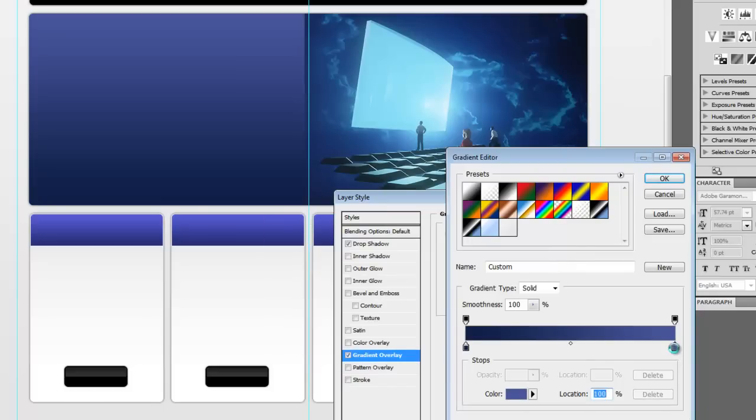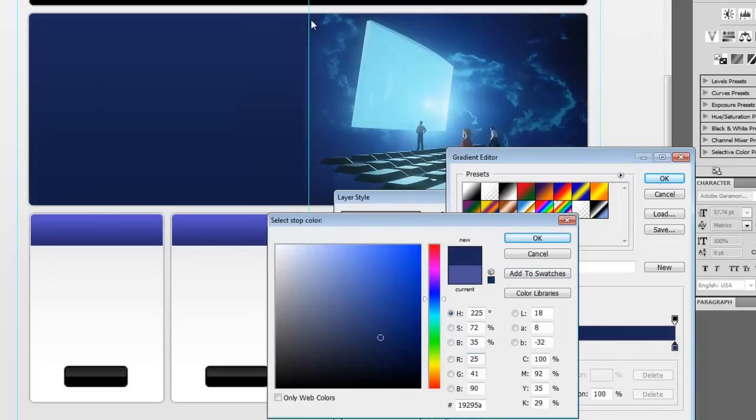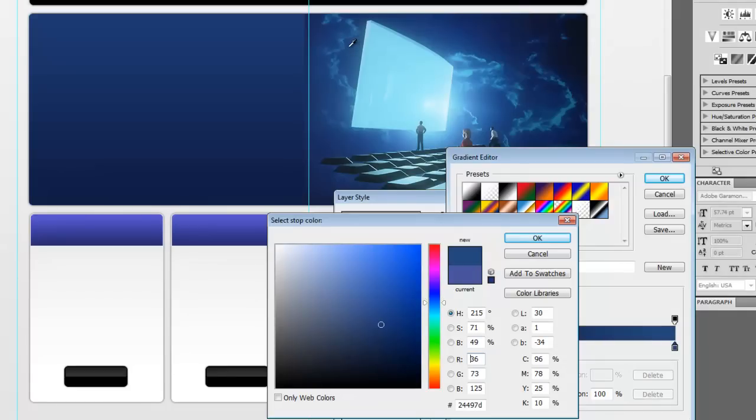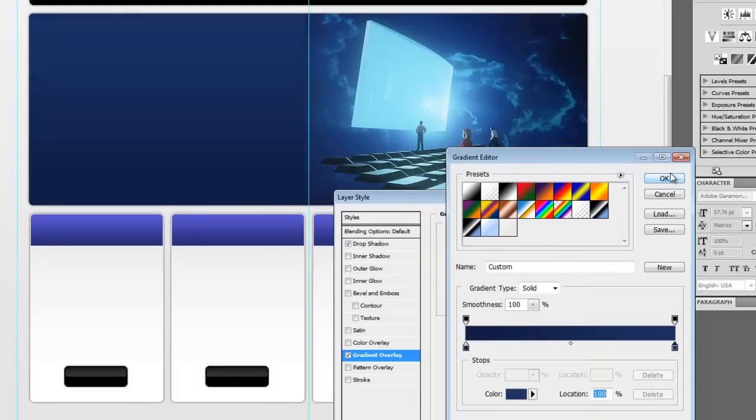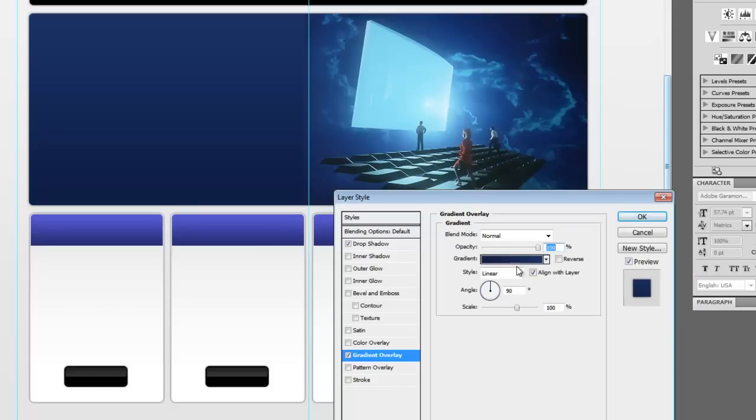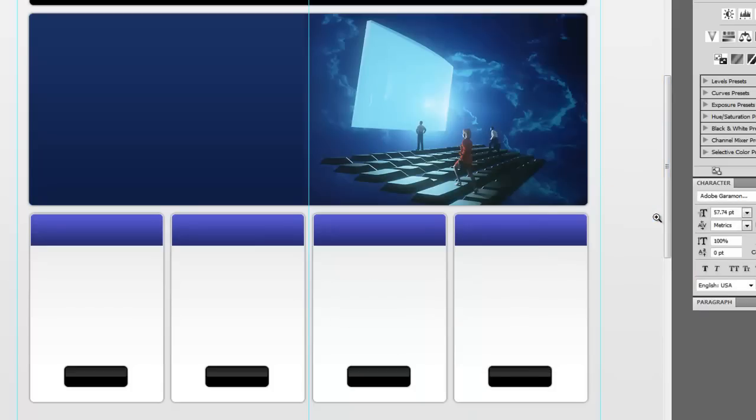Say okay and let's go to this stop here. And we'll use our eyedropper here and get a lighter shade of blue that's up here. And we'll say okay and okay and okay again.